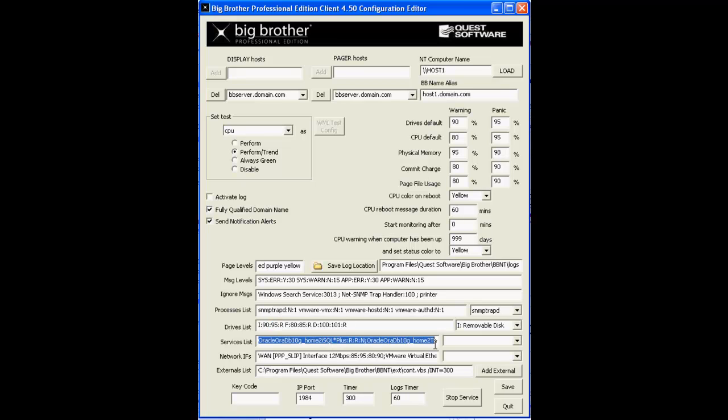In the Services List field, you can select Windows Services you want the BB client to monitor for state. You can also configure the BB client to put a monitored service in the correct state if it's found in the wrong state.